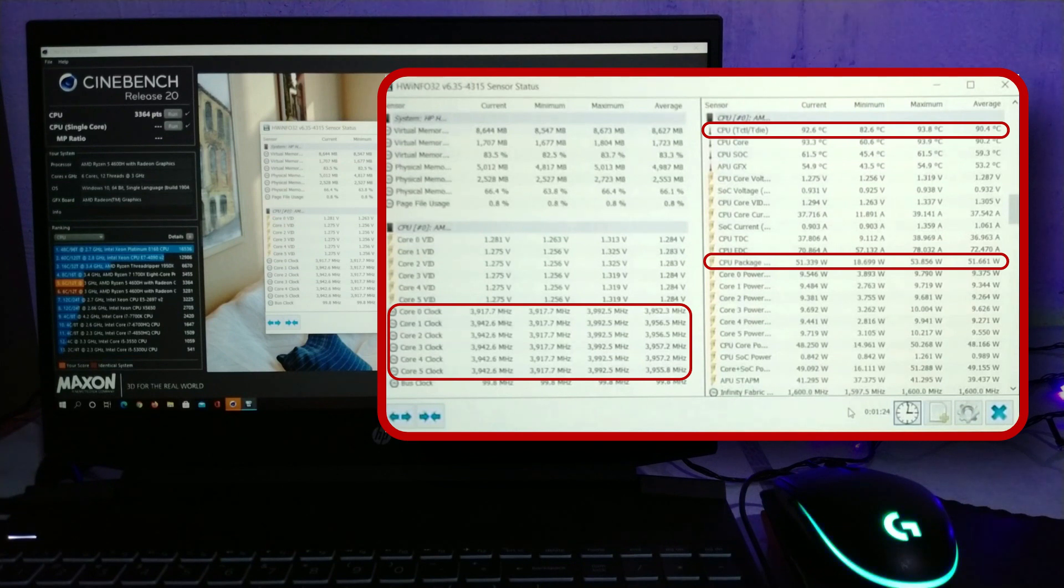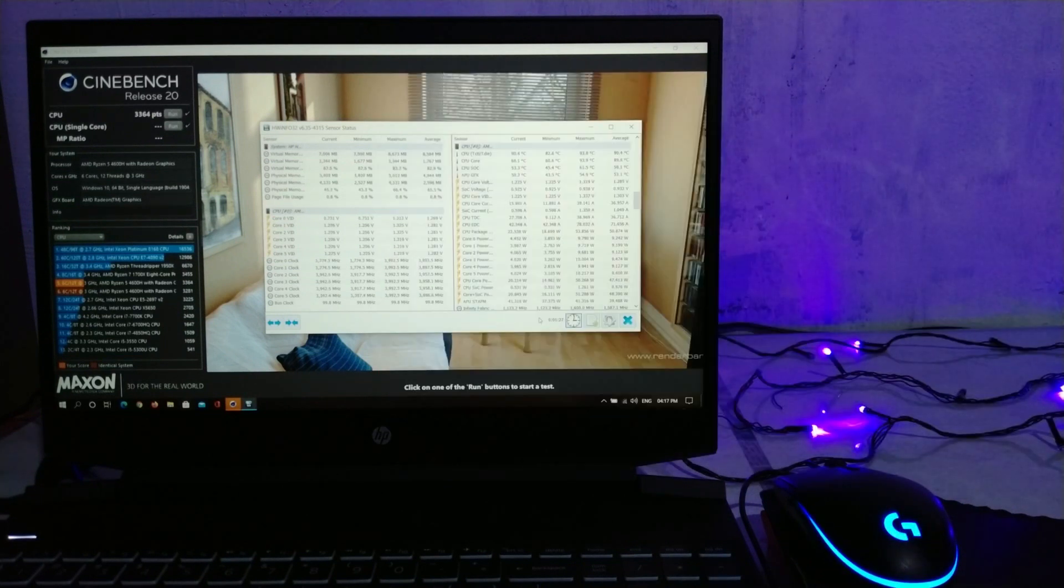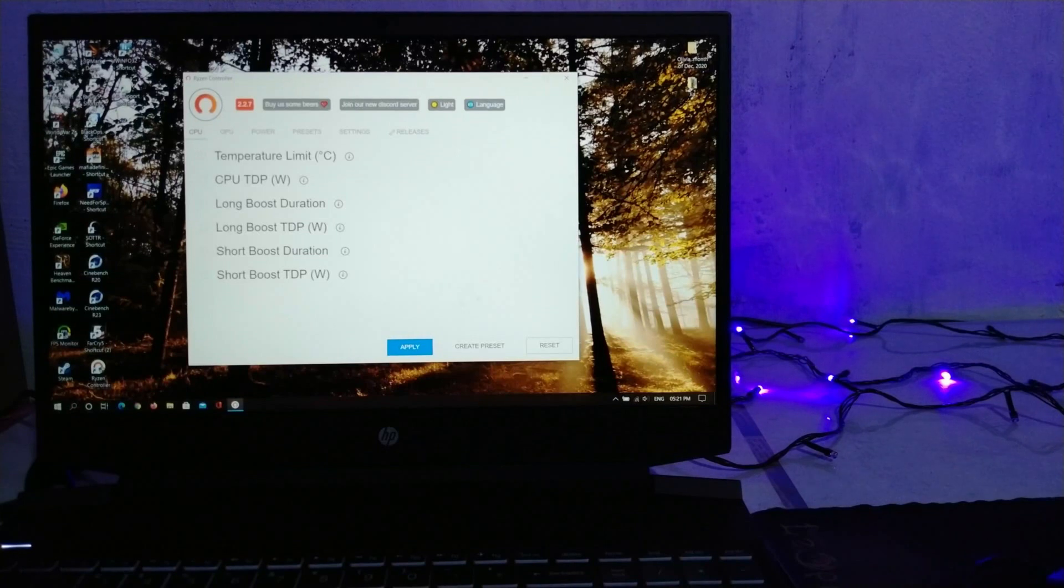And as you can see, the score increased to 3364. Nice!